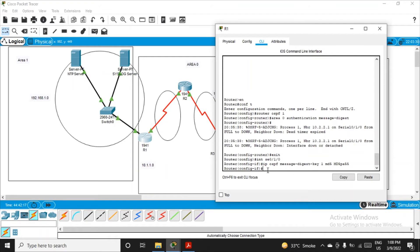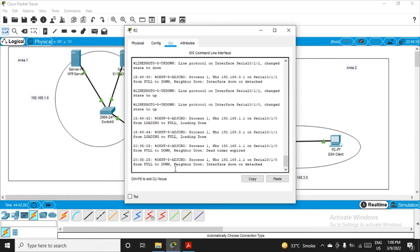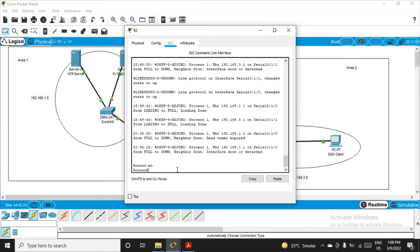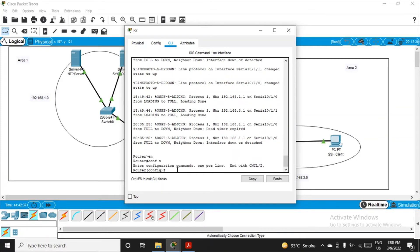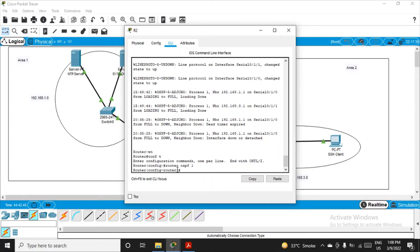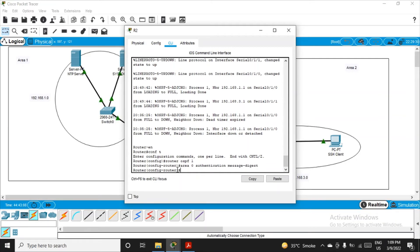Similarly, we have to do this for router R2. Go to R2, enable it, and get into configuration mode. Fire the first command: 'router ospf 1', just like before. Now in configuration router mode, fire the same command: 'area 0 authentication message-digest' — the algorithm is MD5. Press Enter. Router-level configuration for R2 is done.